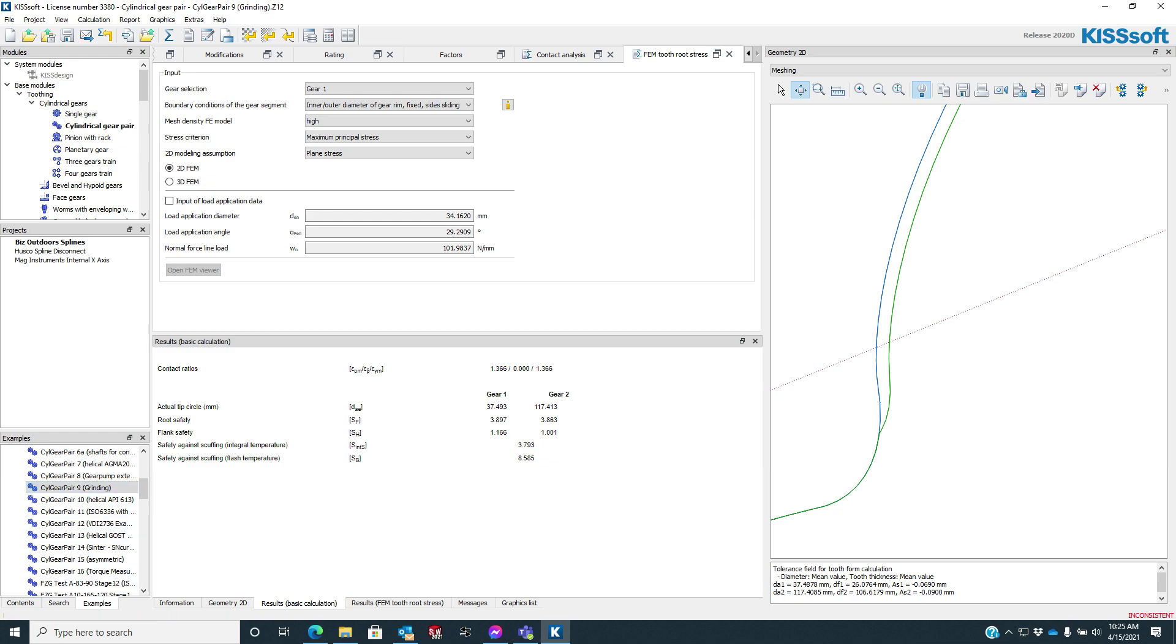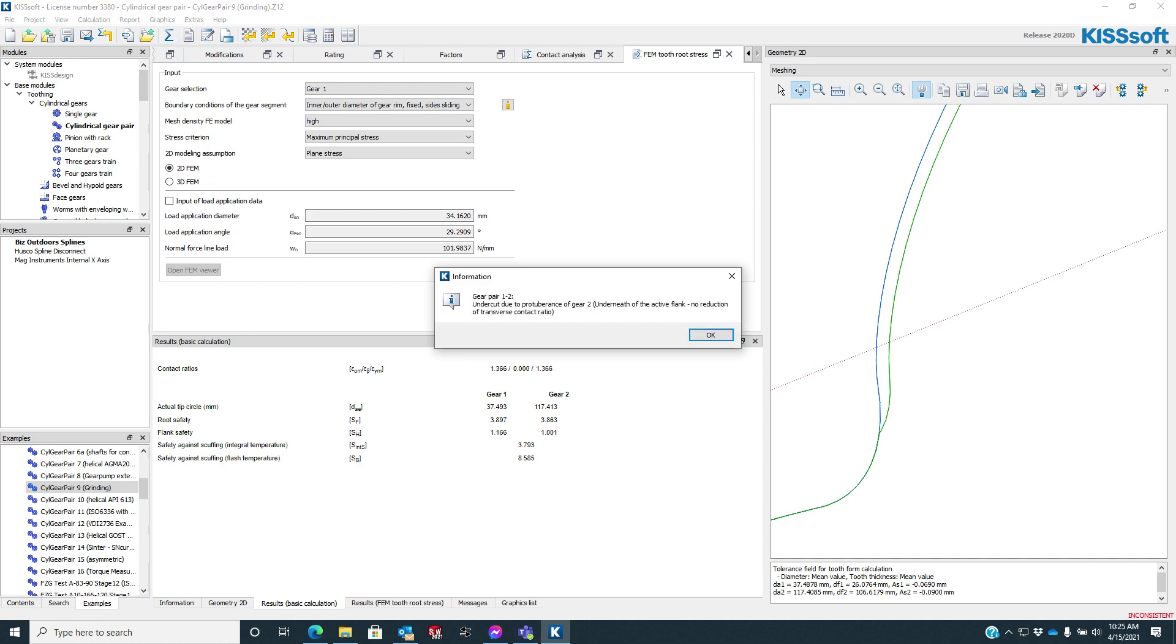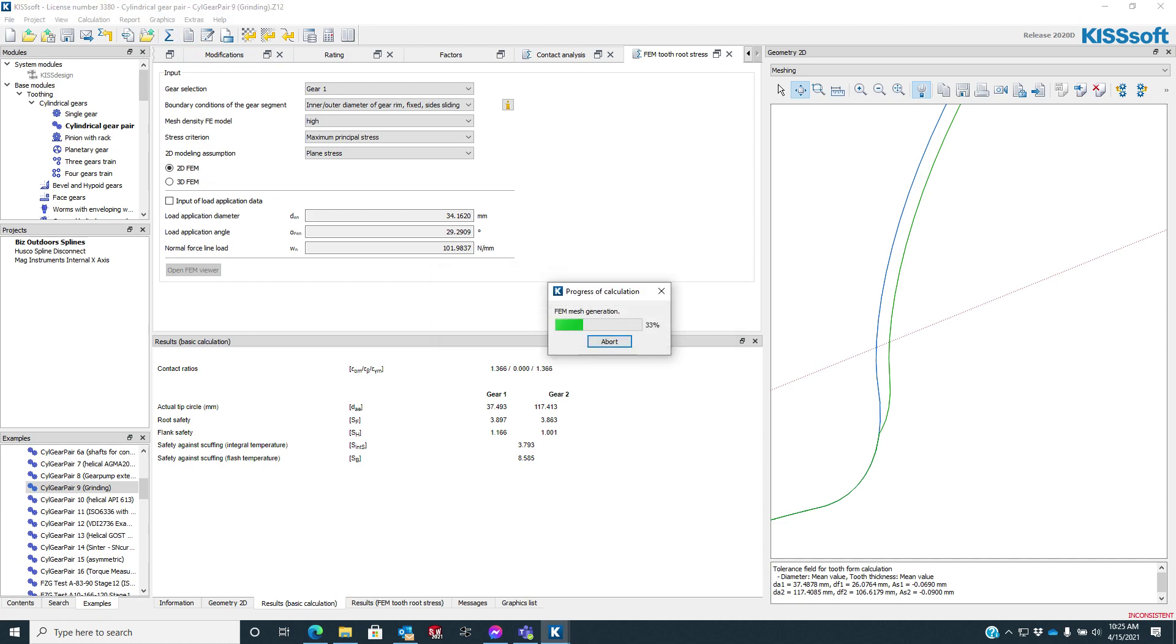So in the past, we had to open this FEM viewer, figure out how to use Salome, and it was burdensome. Maybe you had to learn it. It wasn't necessarily intuitive. But now we just hit solve.